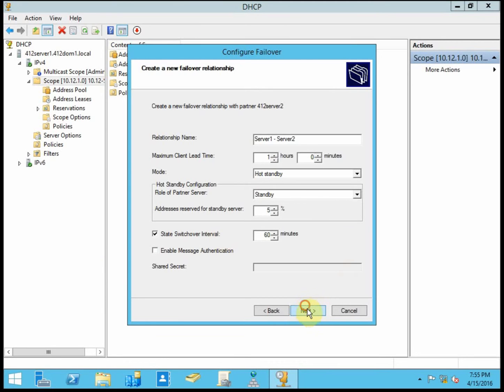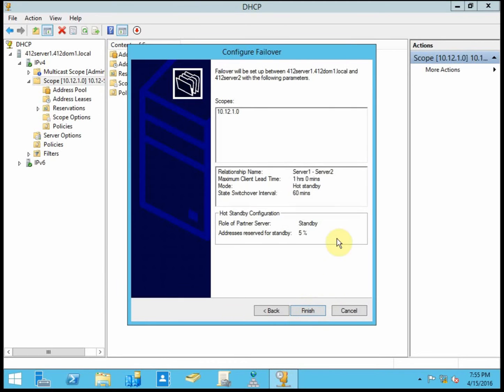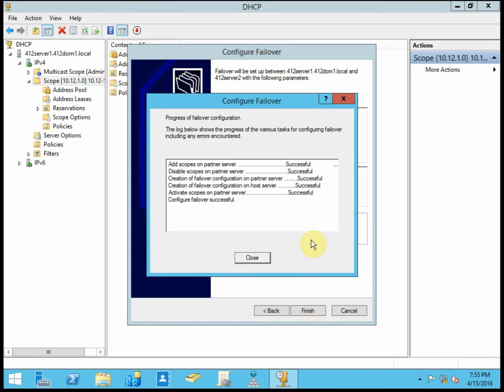So we're going to go ahead and hit next. We will verify our configuration and hit finish. And it'll go and it'll automatically configure our hot standby server for the scope.